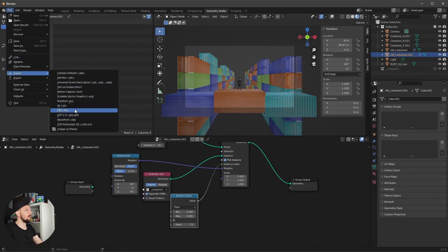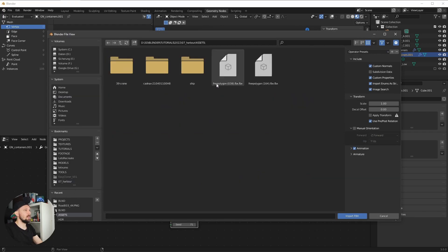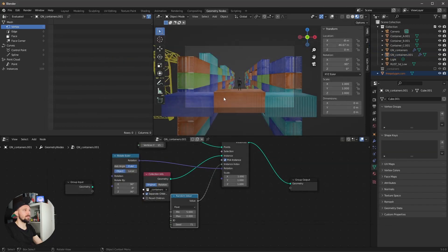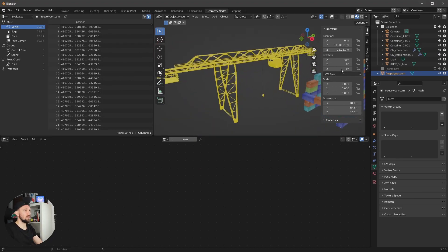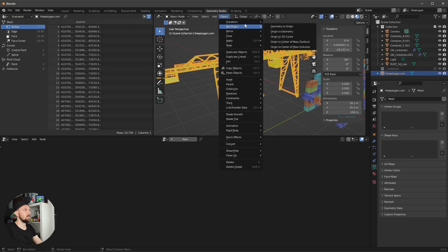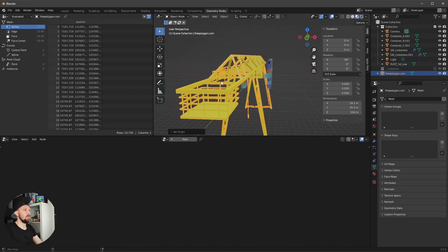Let's go to File > Import > FBX and import the Polygon A38 FBX, which is a crane model — the link is in the description. After importing, select it and go to Set Origin > Origin to Geometry, then zero it out a little.